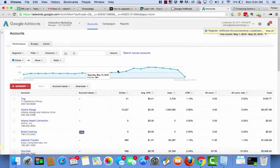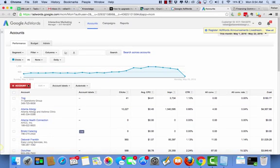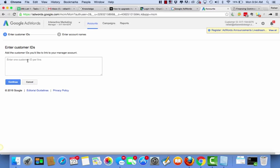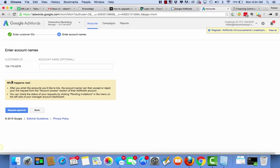Here it is, and I'm going to add account, I'm going to link existing account, it's going to ask for the client ID. Continue, boom.